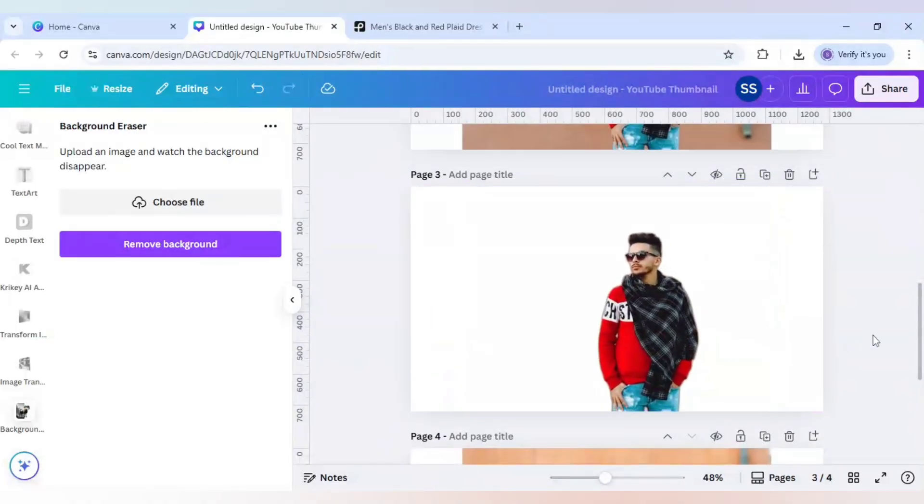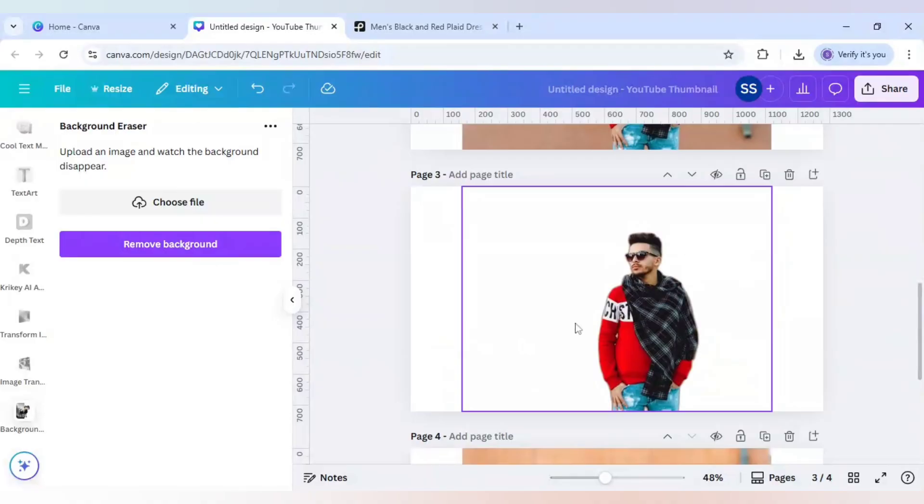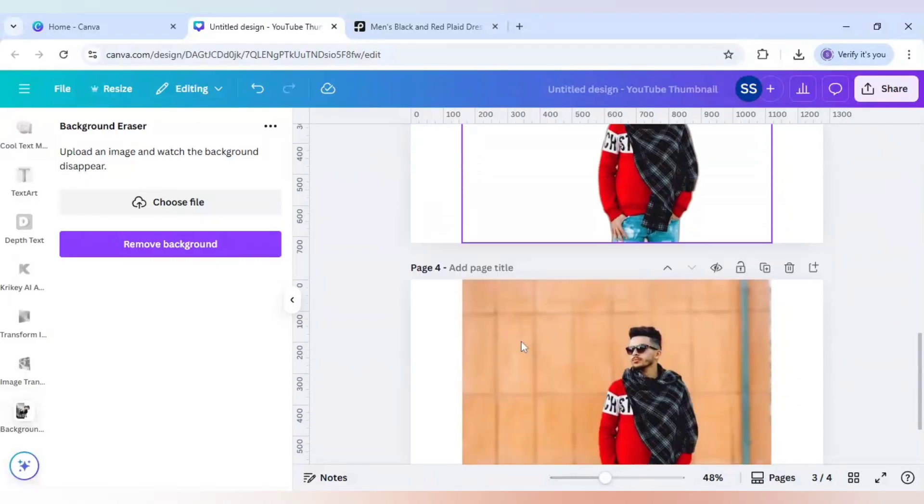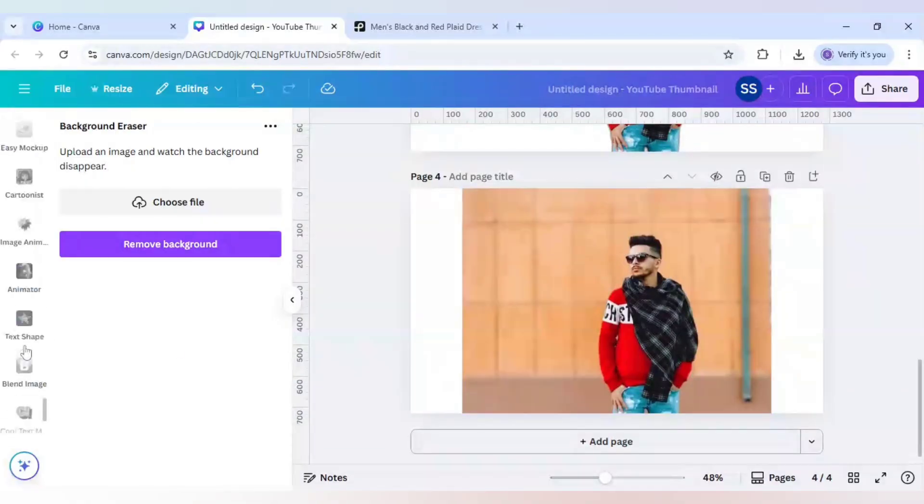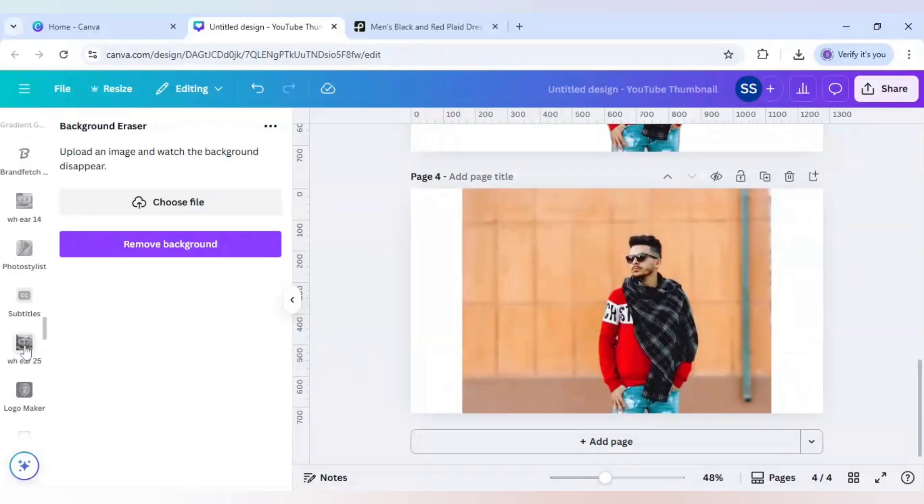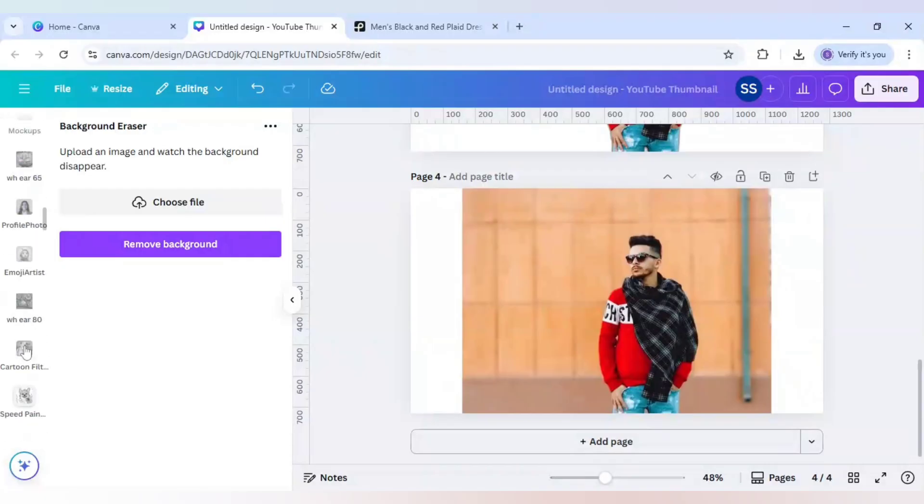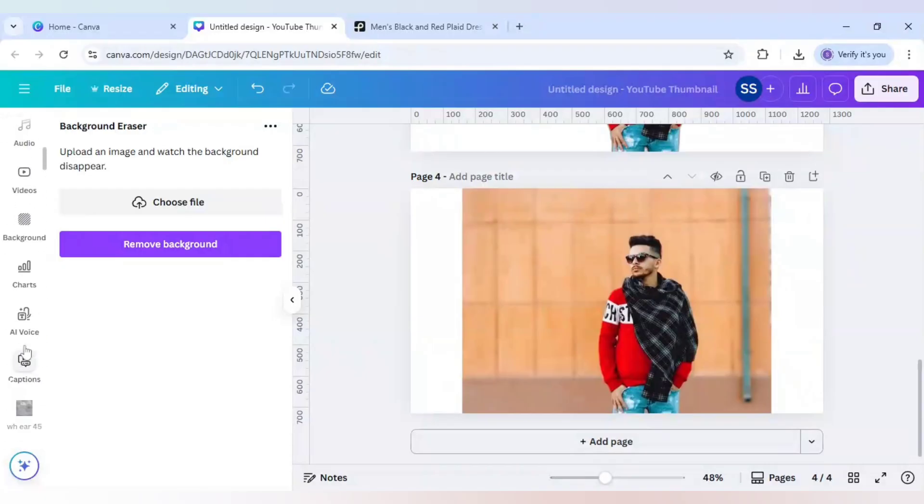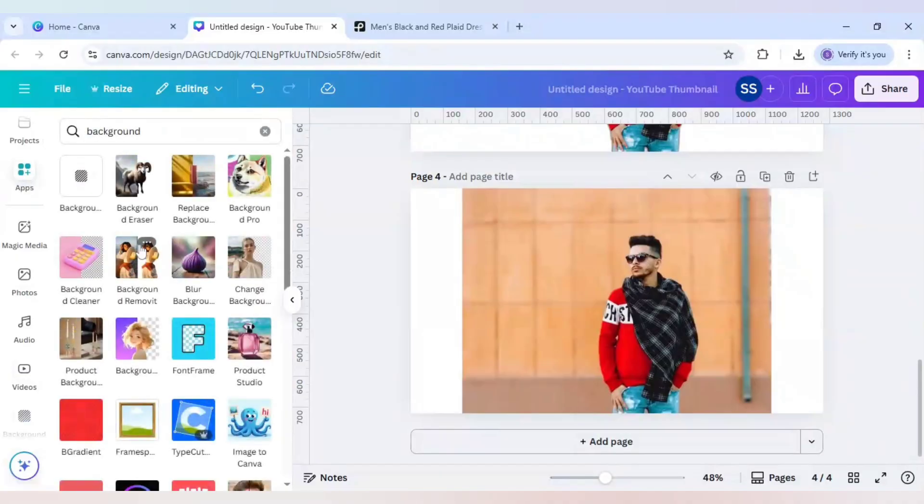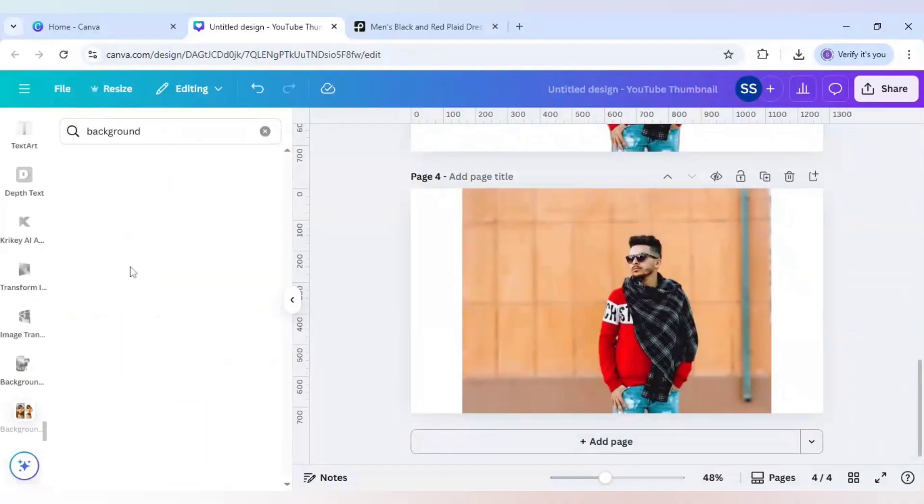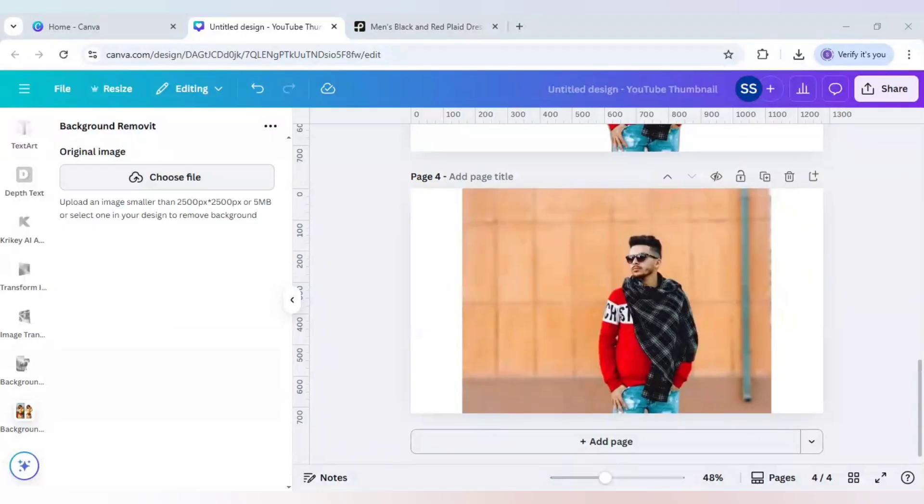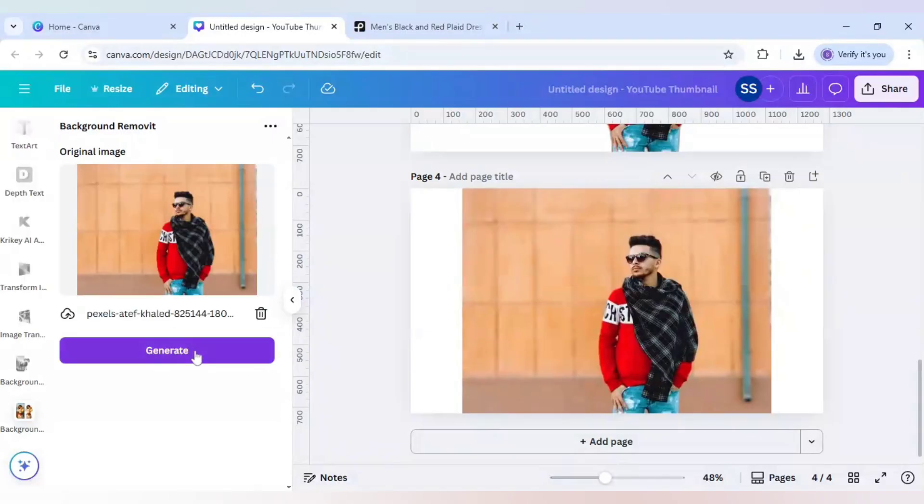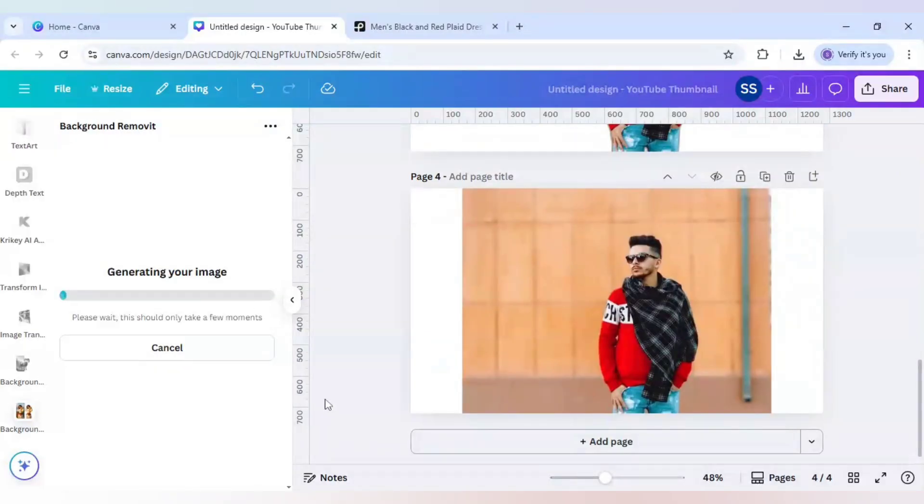Like this. Okay, so the background removal is done using the first app. Let's show you the second app. So as I told you, I will share with you multiple apps. So the second app here is this one, which is 'background remove it'. I will just click it here, and it will also ask you to choose the file. Choose it again and click on 'generate'.